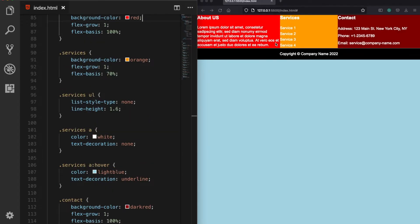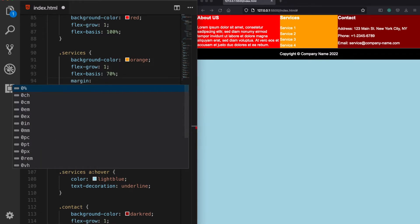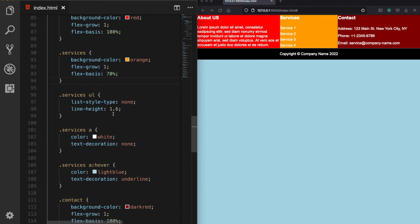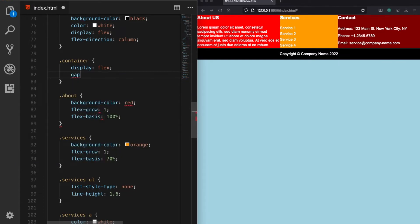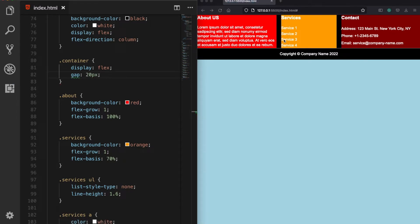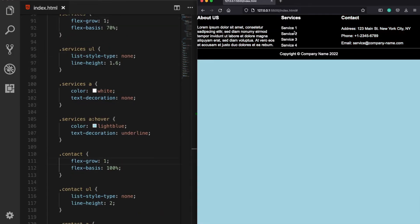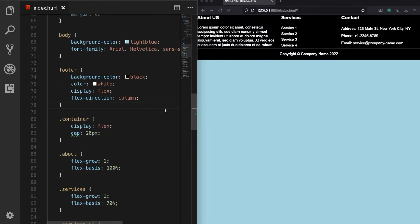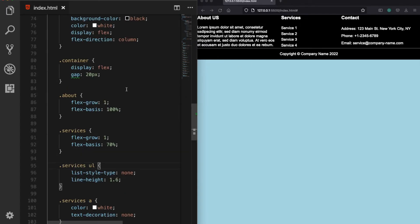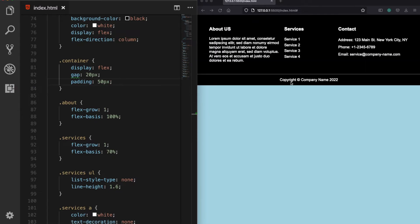To add space between the columns, you can use the margin property or alternatively use the gap property on the container, which does basically the same thing. Let's set it to 20 pixels. Note that the gap property may not work in every browser, so you can fall back to the margin property if needed. We can also add padding to the container — let's give it 50 pixels, then adjust the sides to look better. Now let's also give the container a max-width of 1000 pixels and use margin: auto to center it on the page.